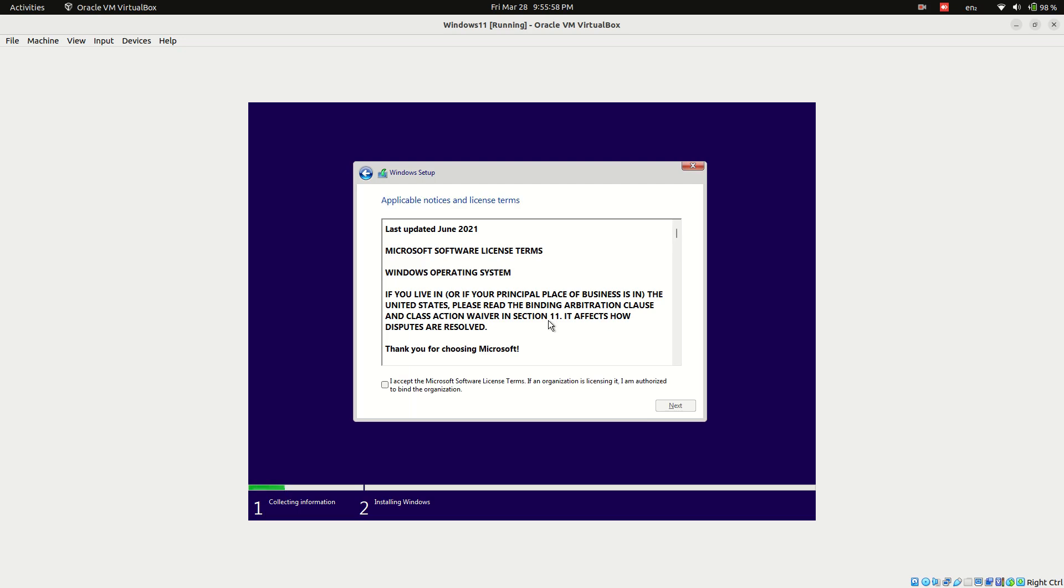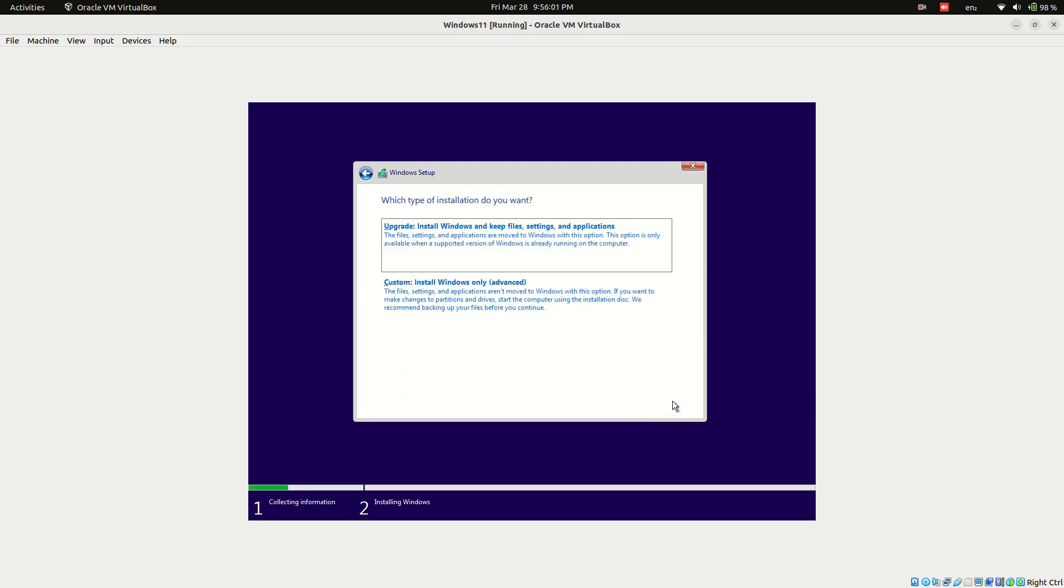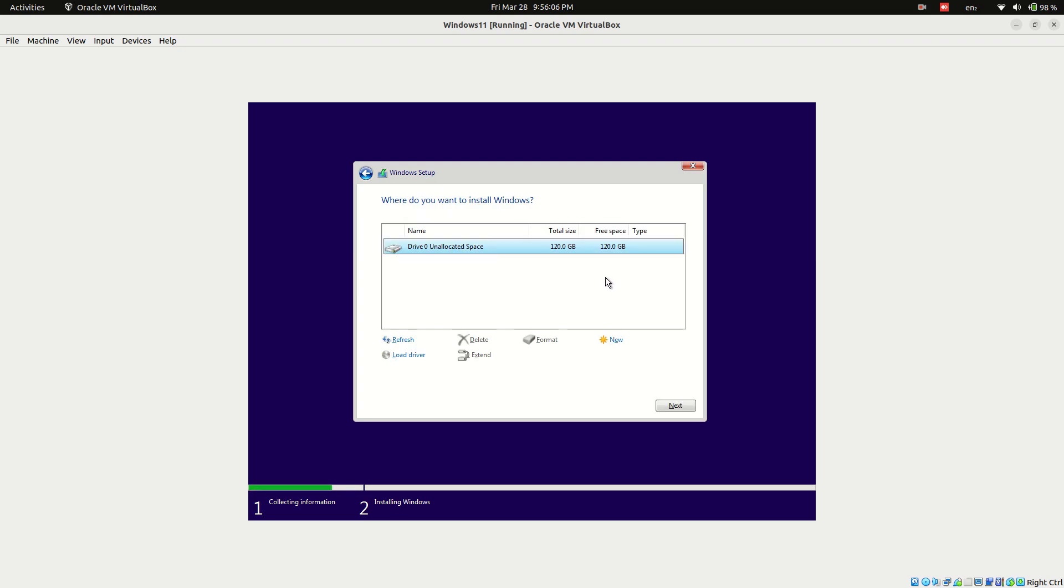Click next and accept the license terms. Choose custom installation since we are installing a fresh copy.